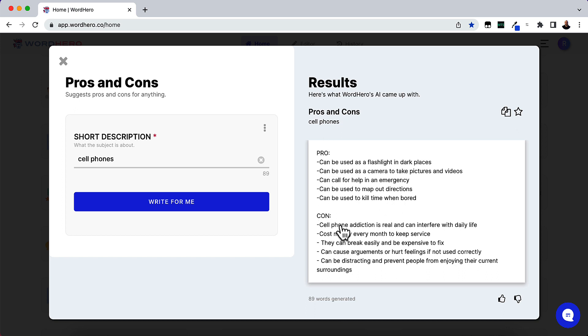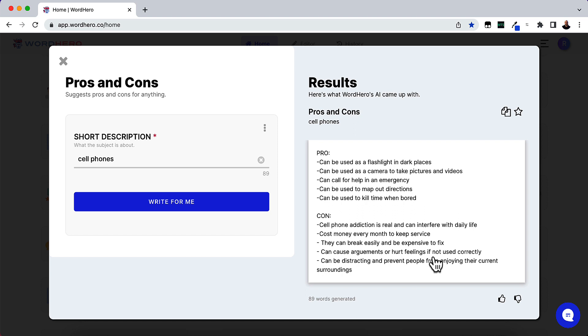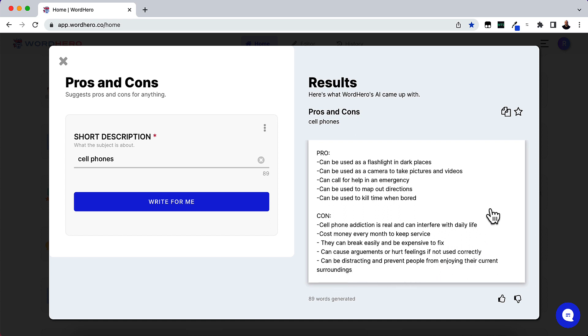Now the cons are: cell phone addiction is real and can interfere with daily life, costs money every month to keep service, they can break easily and be expensive to fix, cause arguments or hurt feelings if not used correctly. That's an interesting one. Can be distracting and prevent people from enjoying their current surroundings.